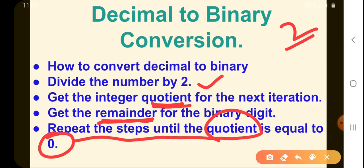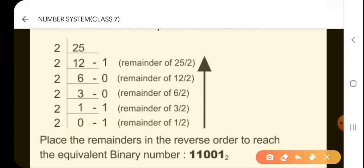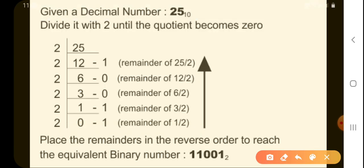Let's look at an example. The given decimal number is 25, whose base is 10. We are going to convert this decimal number 25 to its binary form. We divide 25 by 2: we get a quotient of 12 and a remainder of 1. Now, is the quotient 0? No — we have to keep on dividing until the quotient becomes 0.